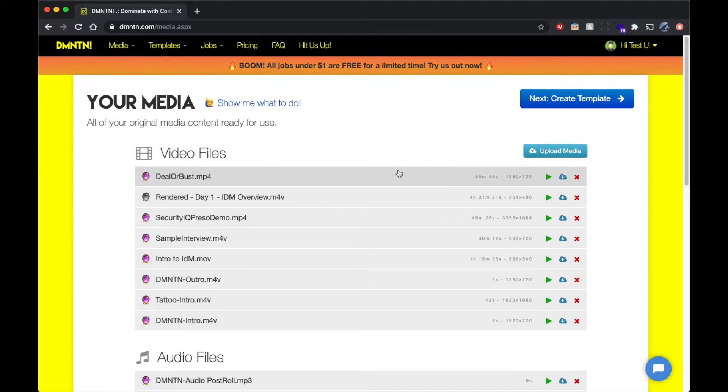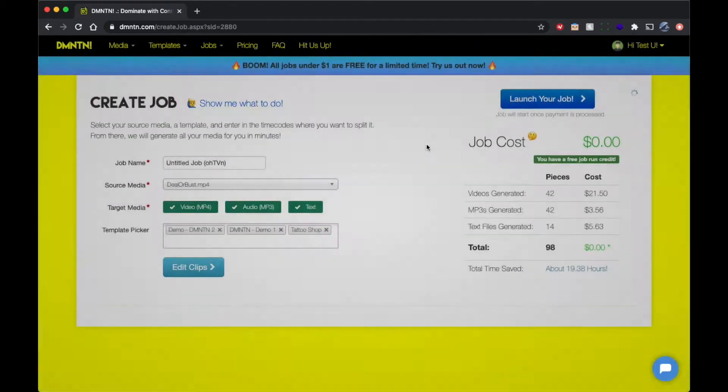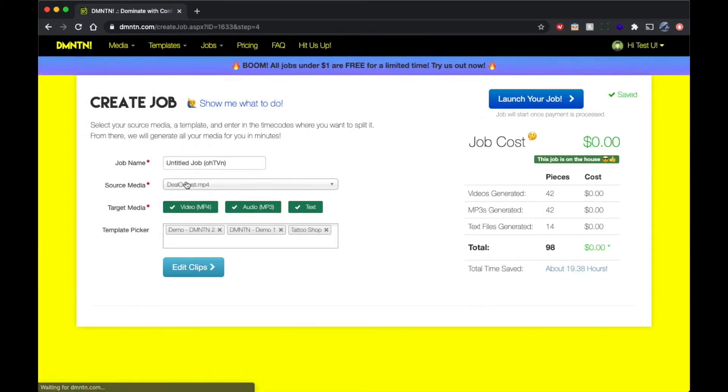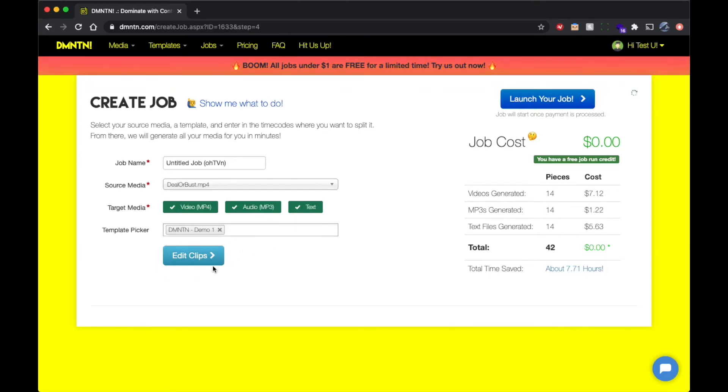Now that that's done, we're going to click on it and create a job. So for this job, we want to generate video files, audio files, and transcribe everything to text for our blog. And we're only going to use one template for this demo.